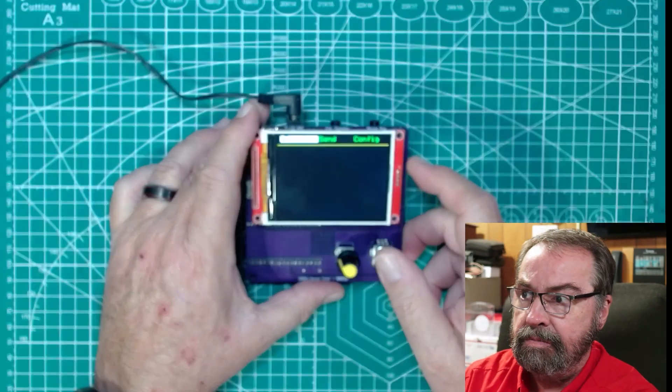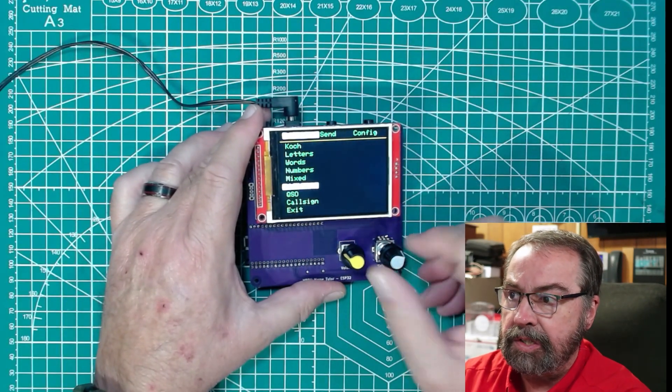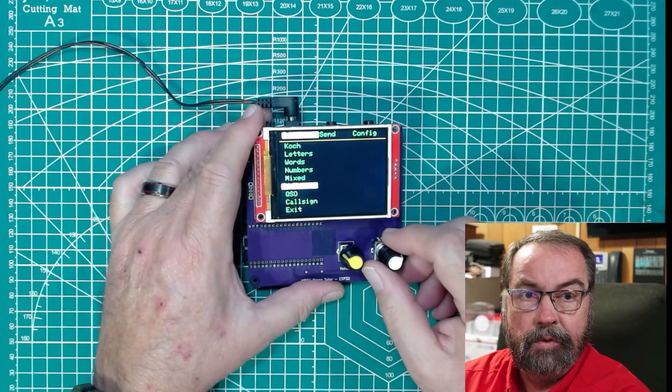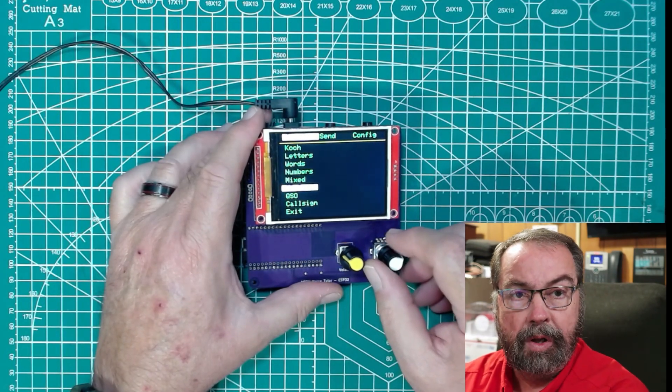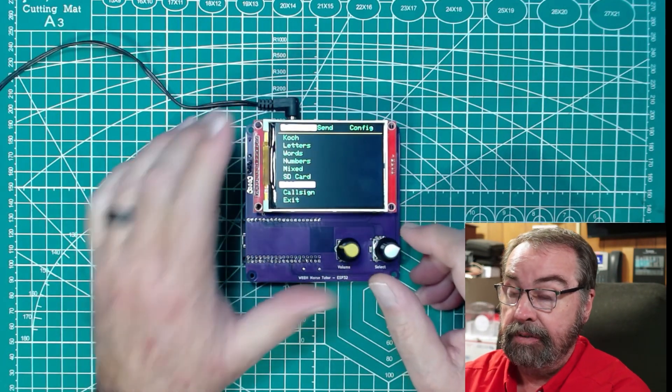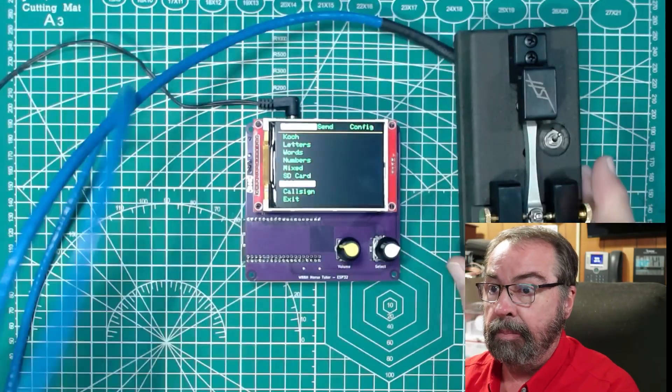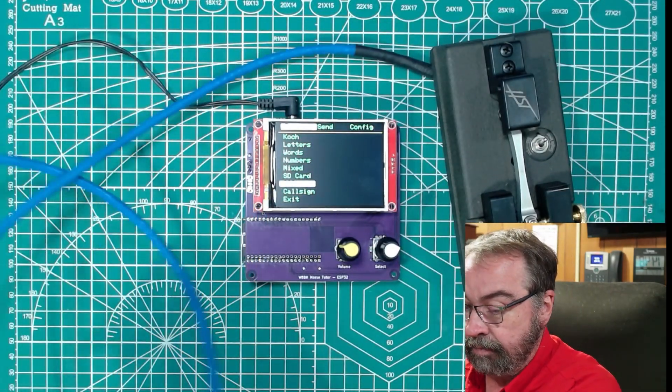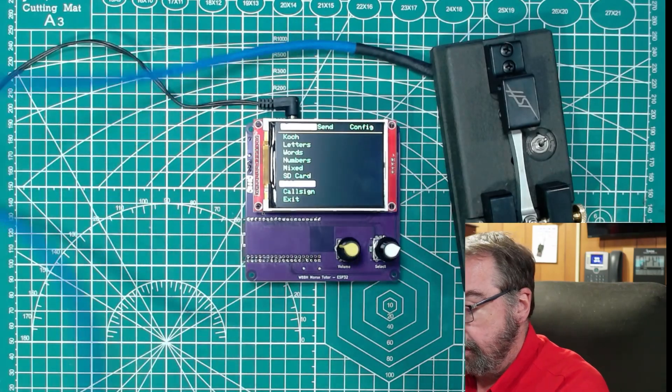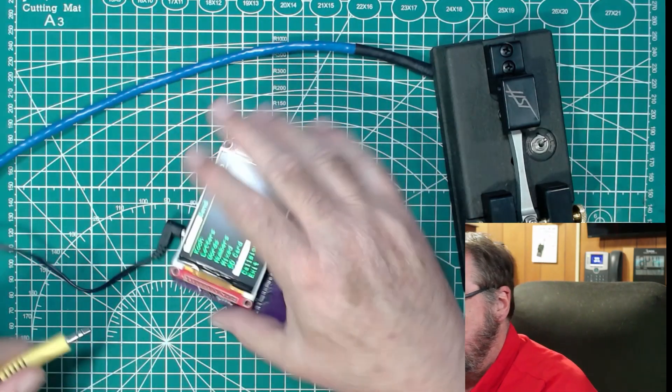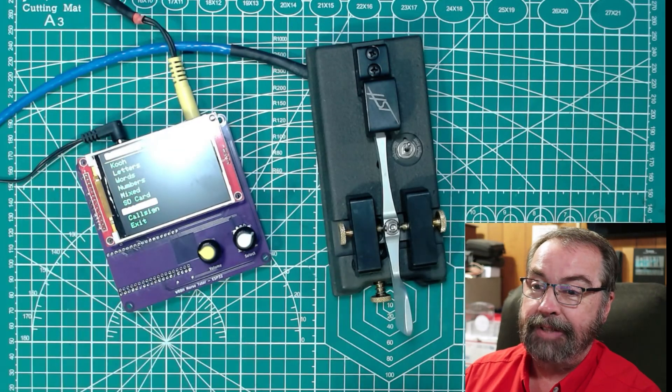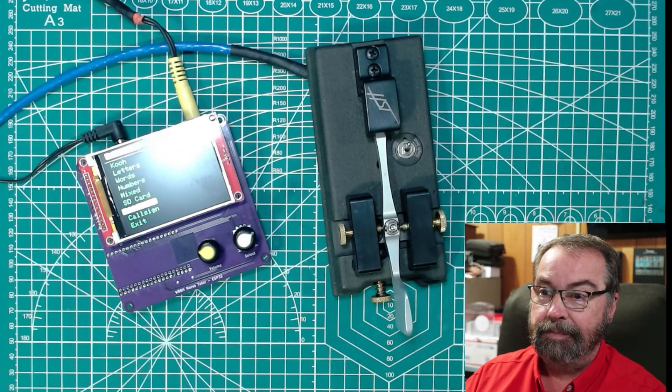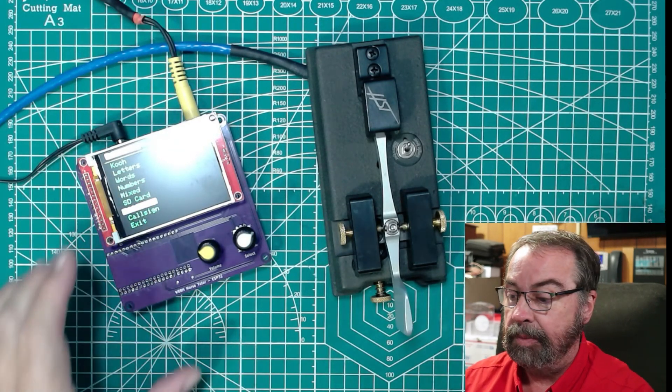And then in the receive menu, it will send us any of this for you to practice copying. That's all it's going to do. Your key is not used in any of this. I bought another key. I found a good deal on a Begali paddle, single paddle.